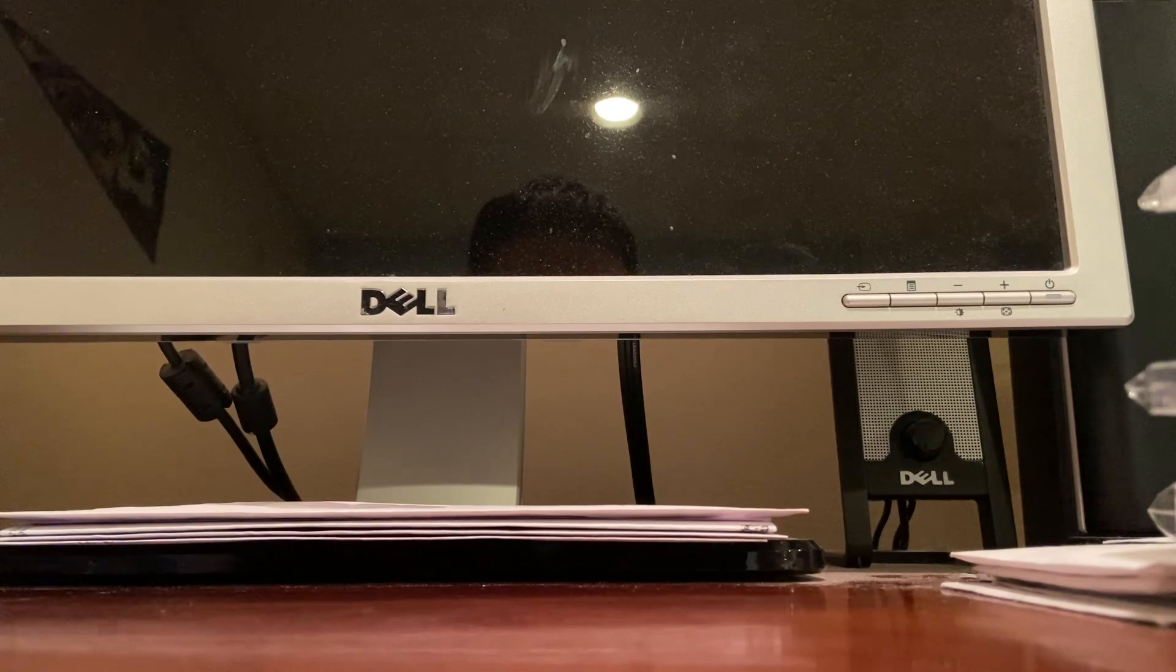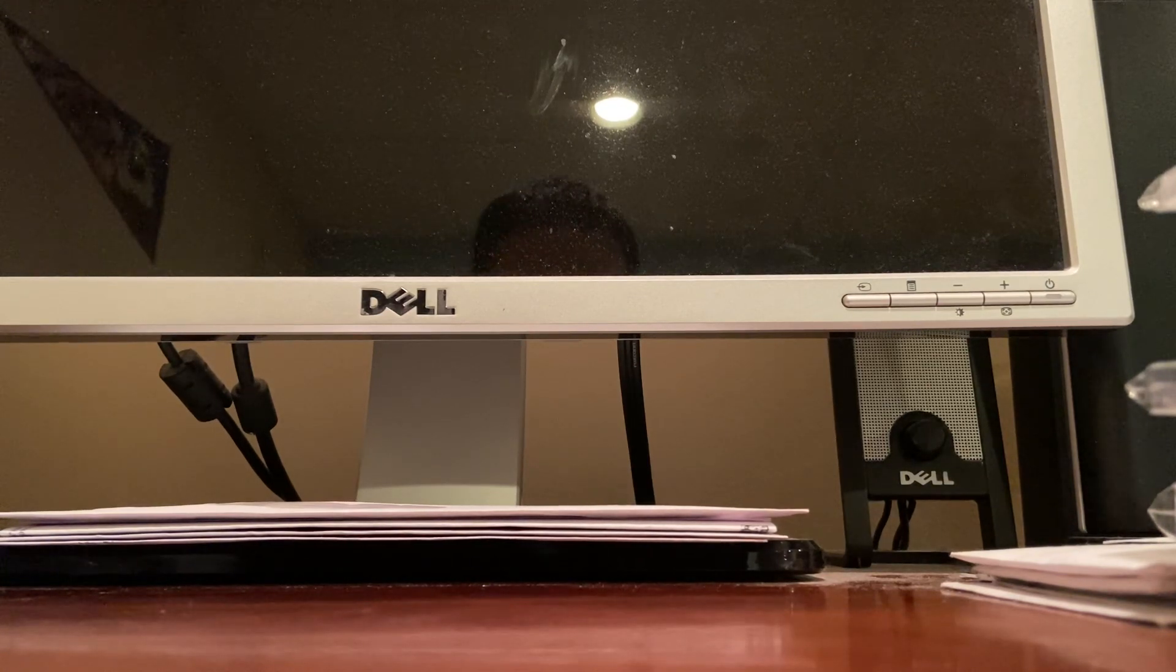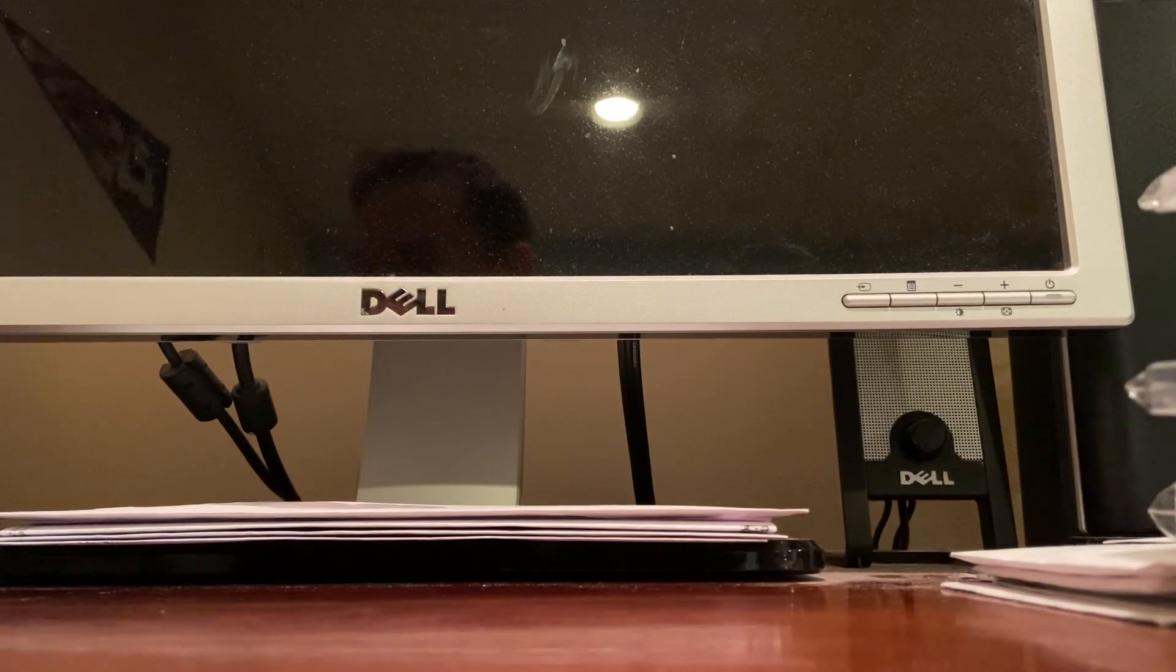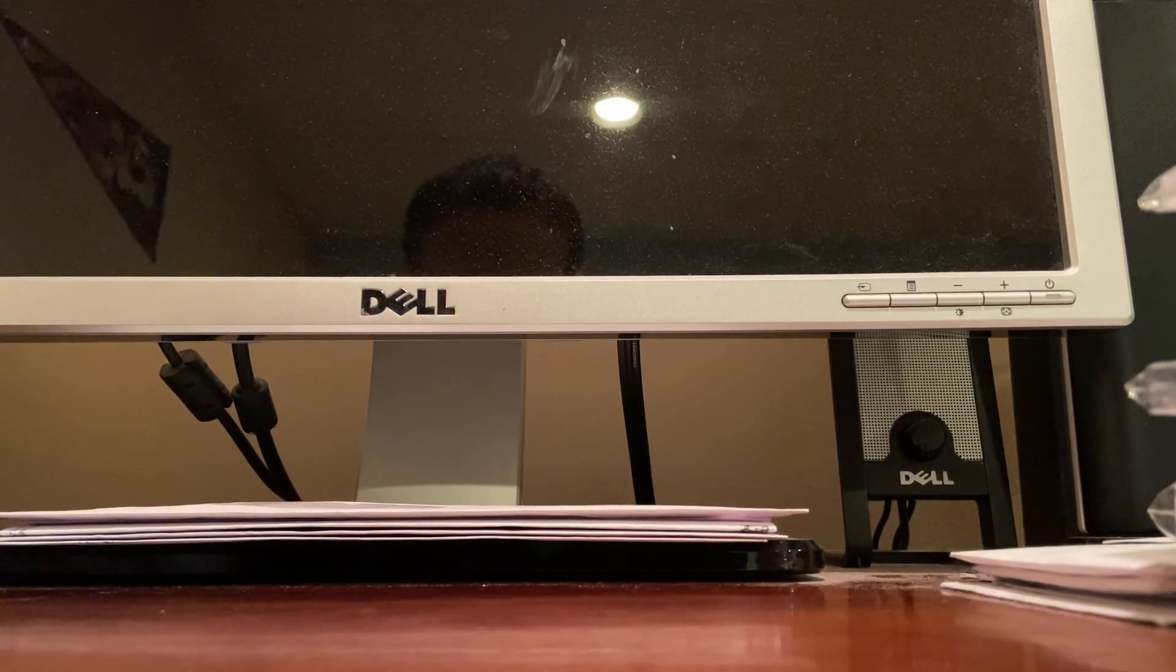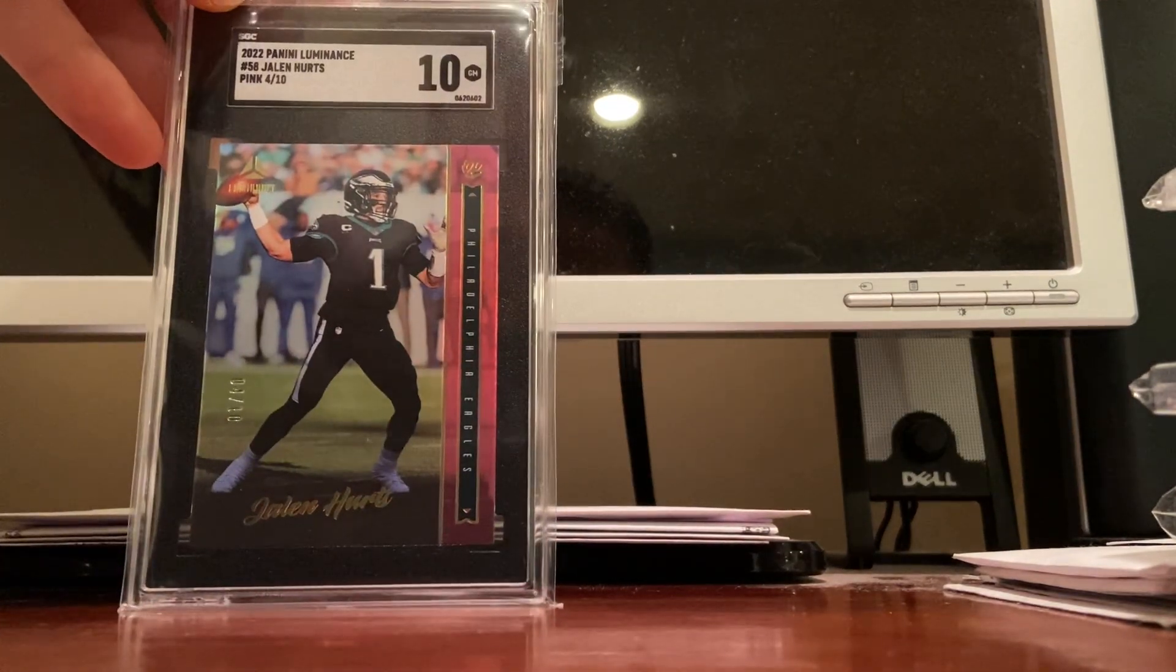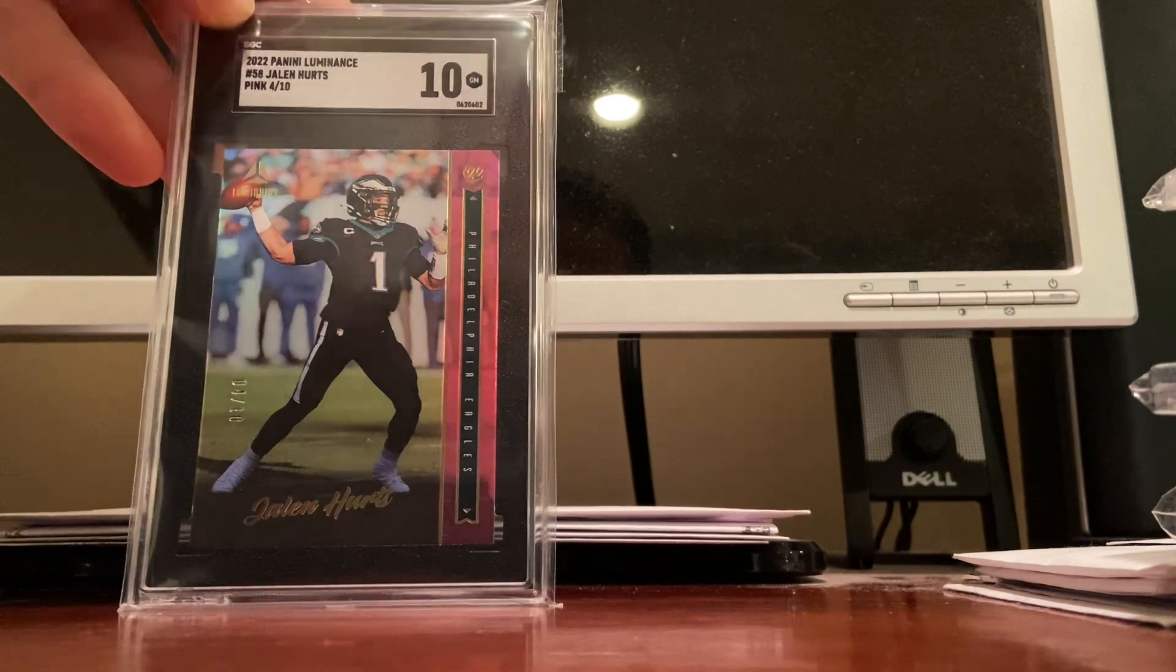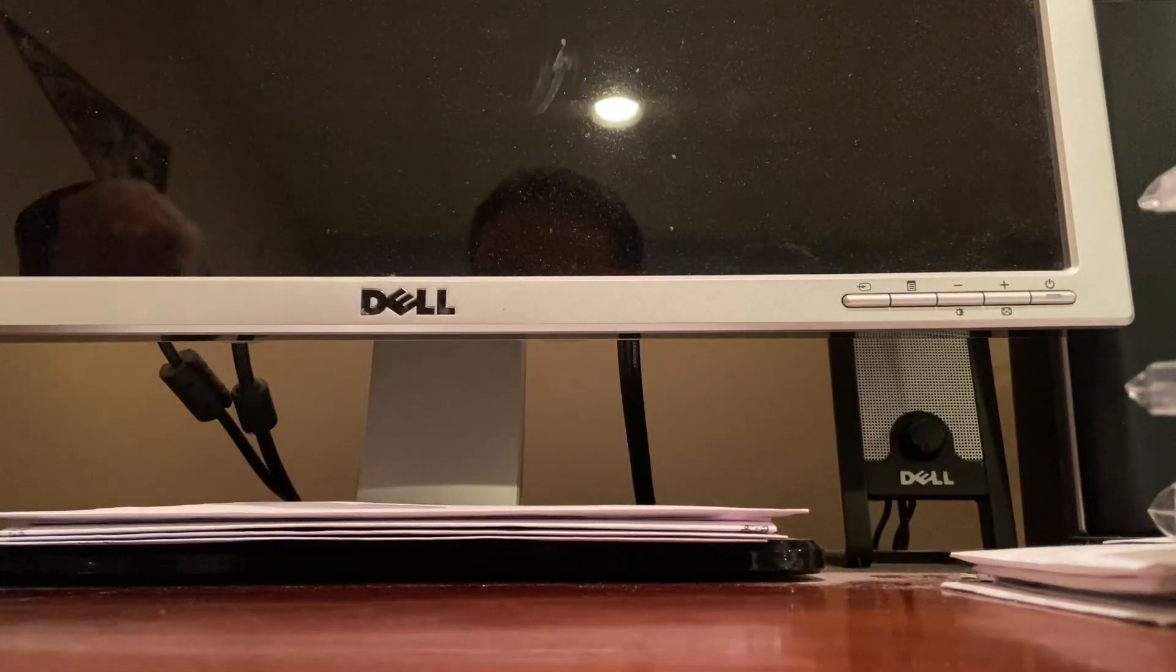I'll end with my five Jalen Hurts cards. Obviously he's an MVP runner and all that kind of stuff, his stuff's probably the hottest out of any Philadelphia athlete right now. So let's show what I have here.